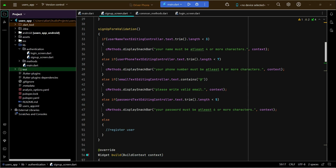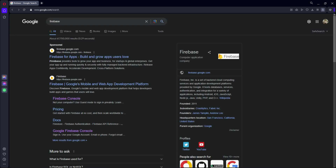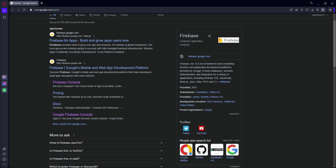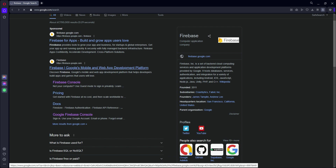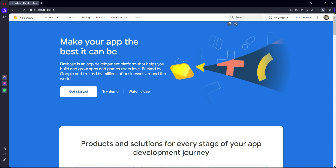Hello guys, welcome back. In this video we are going to connect our Flutter app with Firebase. Simply go to your browser and Google for Firebase. One thing you have to keep in mind is that you are logged into your Google account to use Firebase. You will see firebase.google.com — simply click on that.